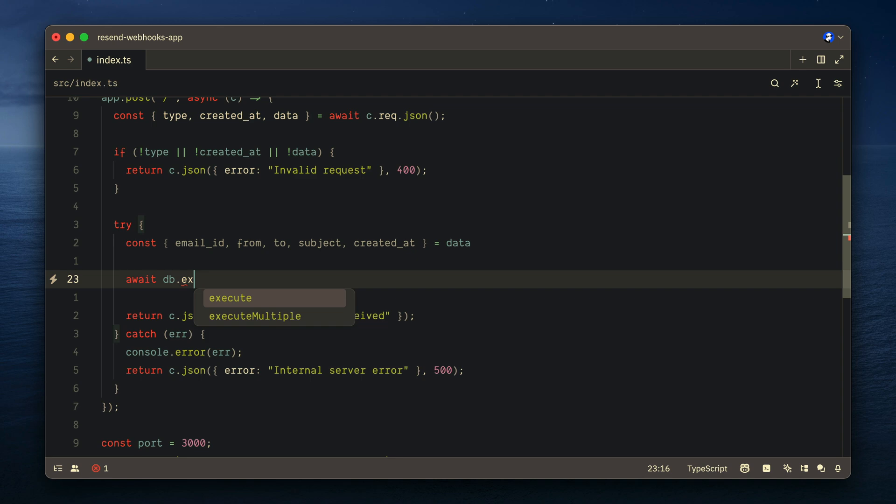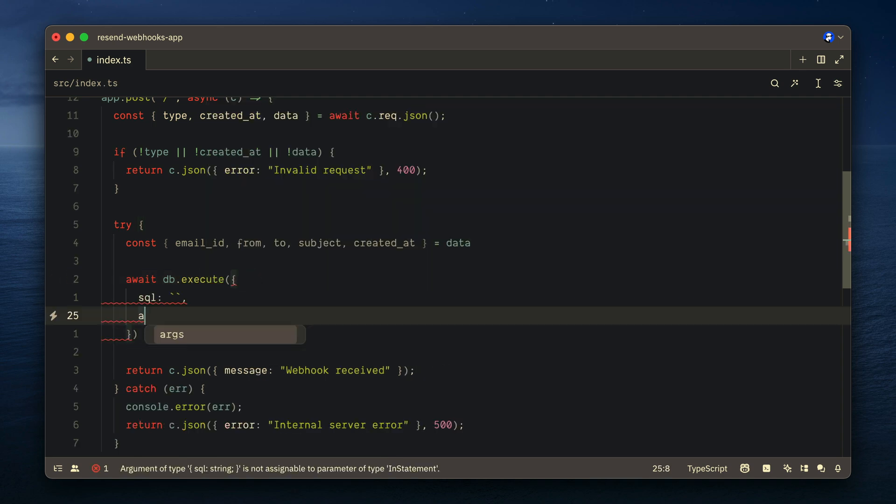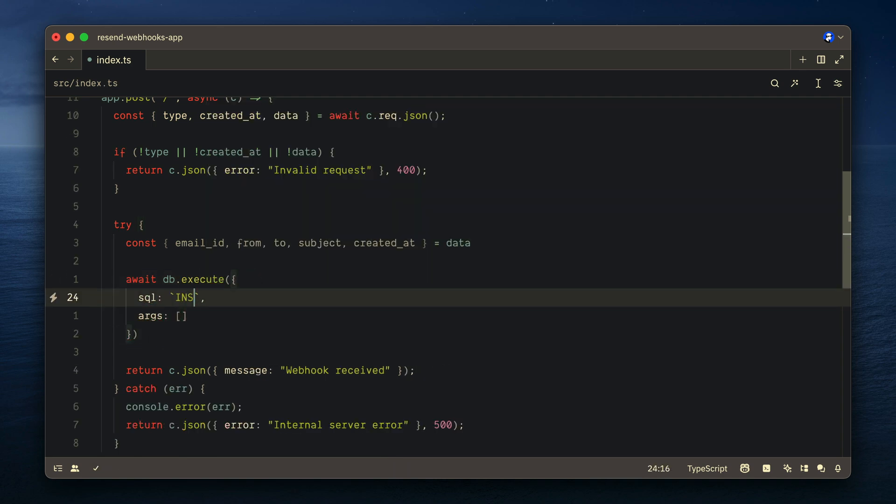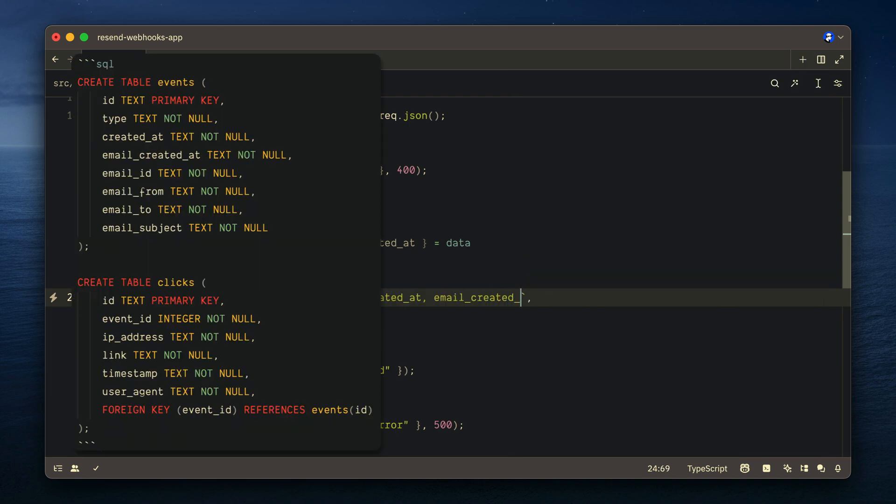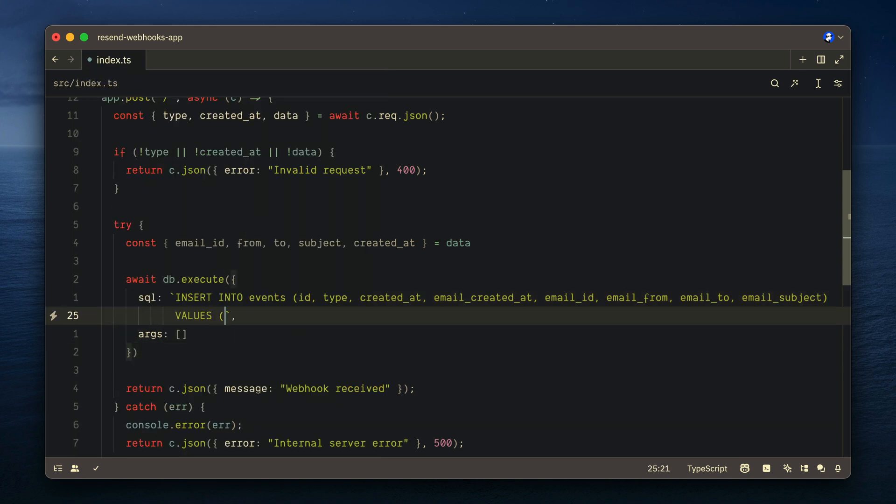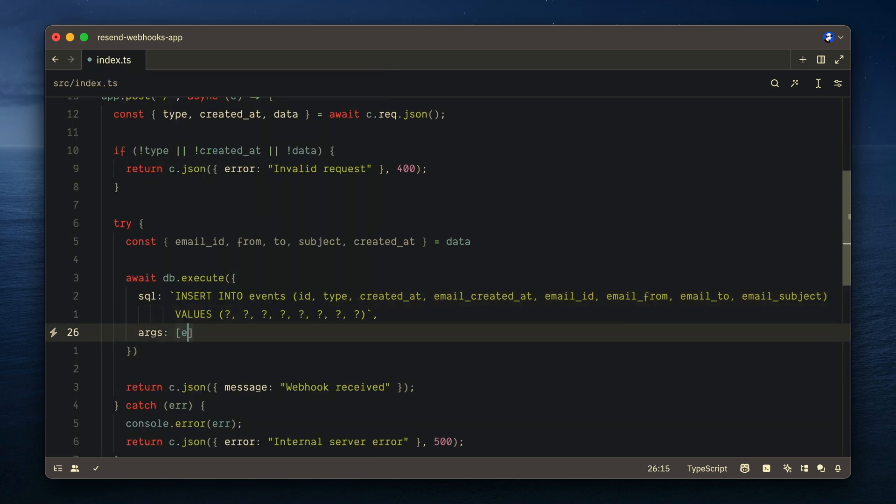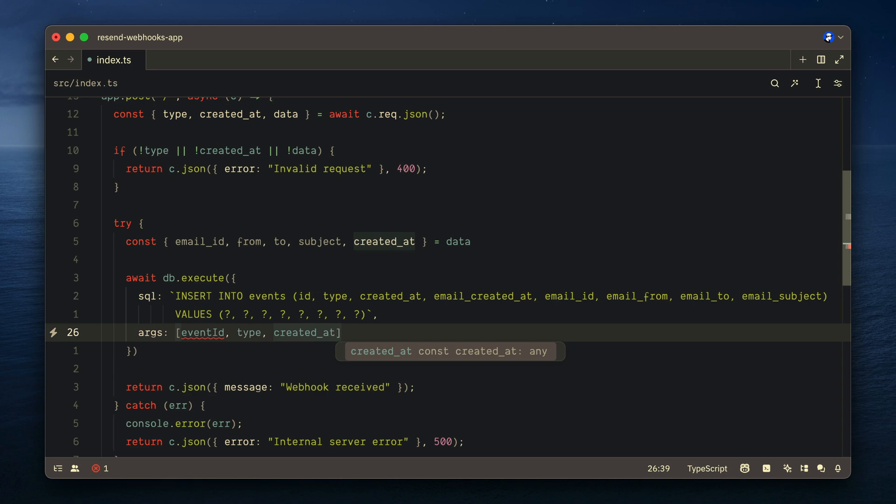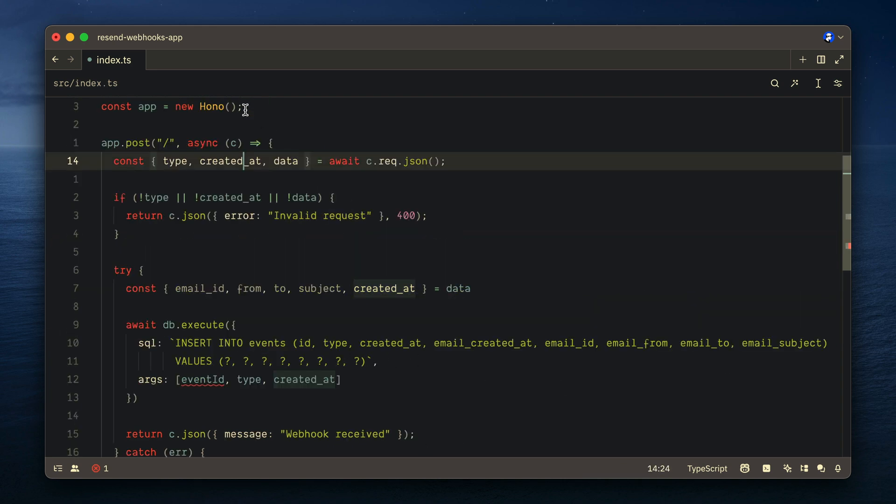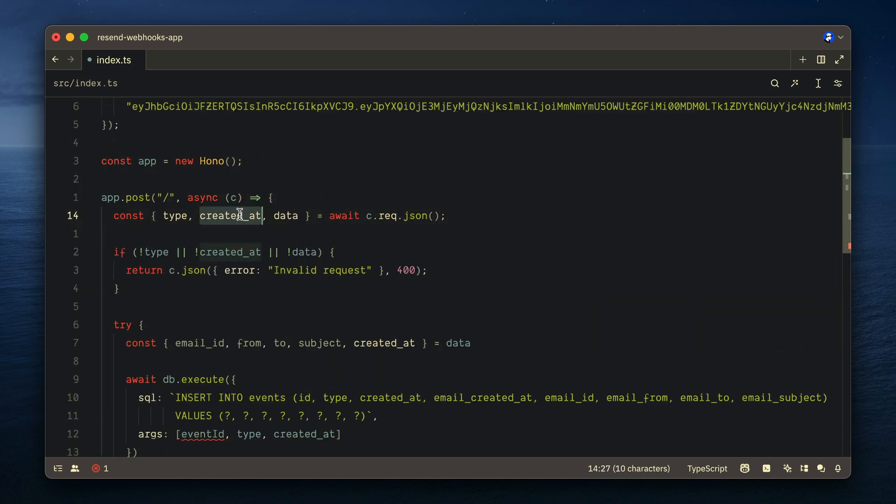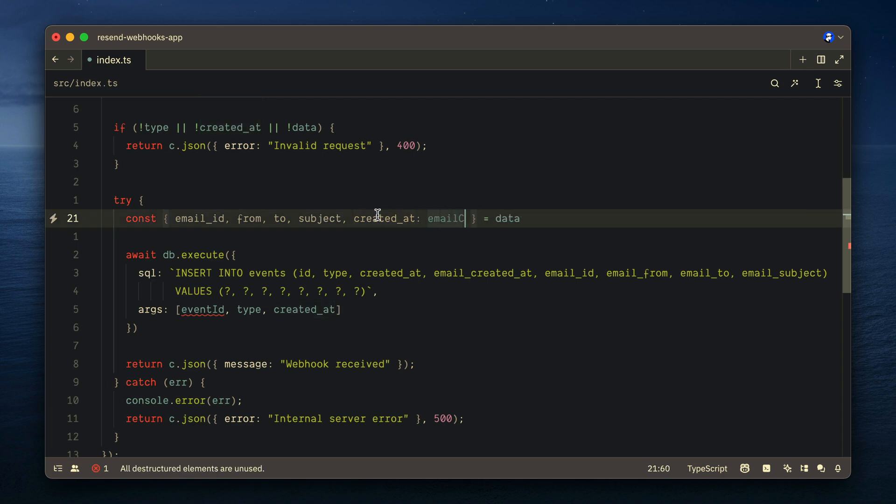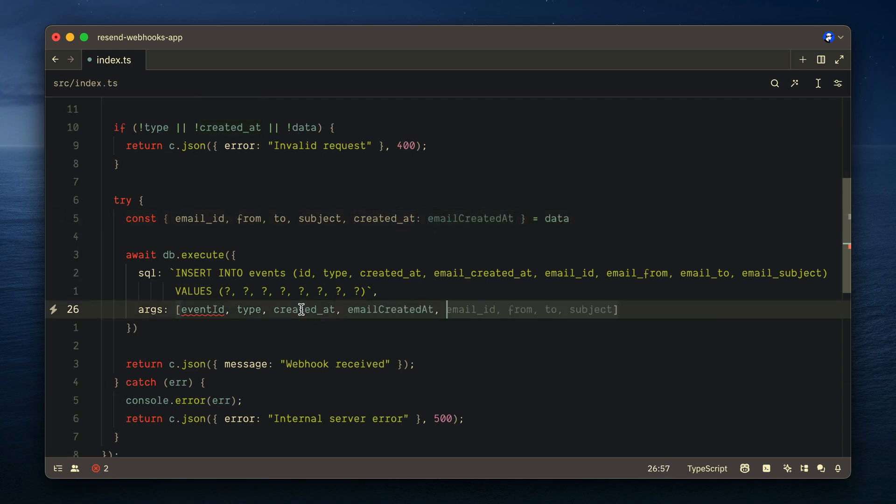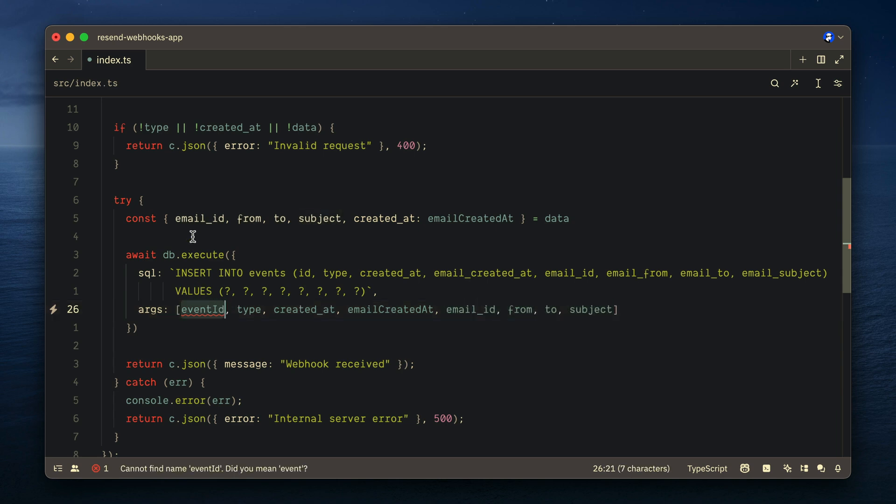So we'll destructure email id, from, to, subject and created at from the data object. We'll then await db execute. We'll pass to this function both the SQL and the arguments. Inside the SQL, we'll insert into our table for the columns, and then we'll pass the values. And here we're just using positional arguments with our SQL. So in the arguments array, here we can pass all the different values that we have from above. You'll notice for created at that we have when the event was created, but then the email itself also has a created date. So we'll need to destructure and rename created at to be email created at for the email created at value. Then we can pass everything else as is.